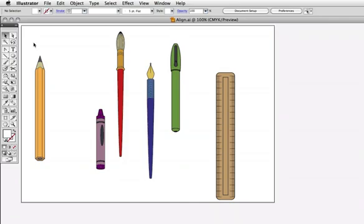Hello and welcome to a VectorTuts quick tip screencast. My name is Cheryl Graham. A while ago somebody in the comments asked if I could do a tutorial about alignment, so this is for you and I hope that everyone else watching will get something out of it as well.